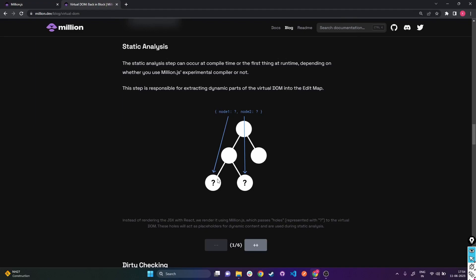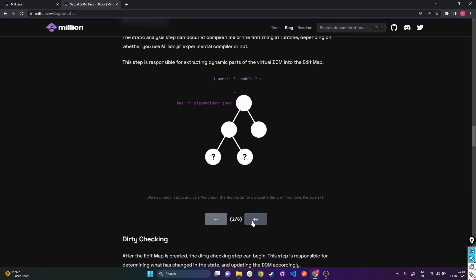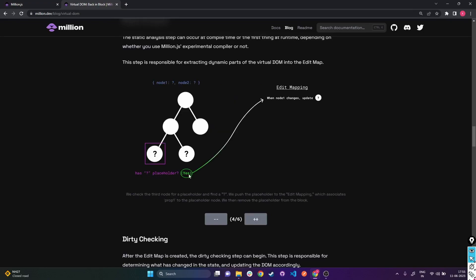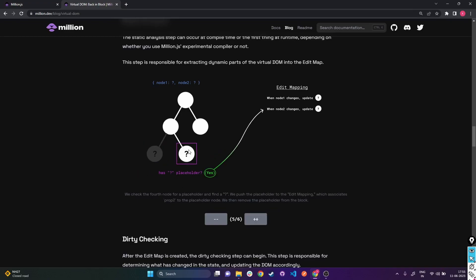Million.js uses placeholders during compile time. It realizes which nodes we want to update and places a question mark placeholder on both of those nodes - it figured out from the way we wrote our code that those nodes are going to be updated. It flags the DOM nodes which are going to have dynamic values. As the analysis runs: if a node has no question mark placeholder, nothing is done; if it does, it's marked for update.